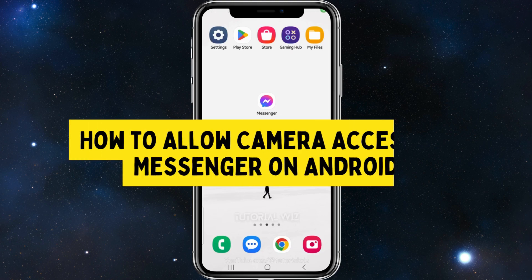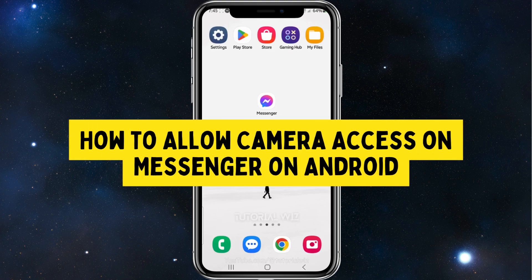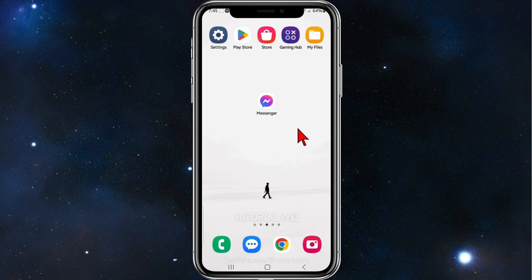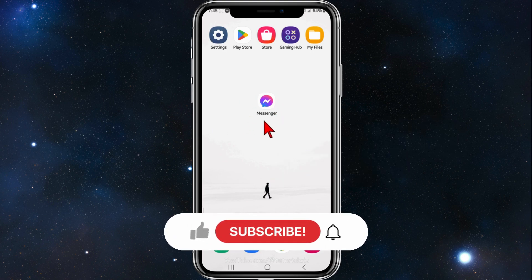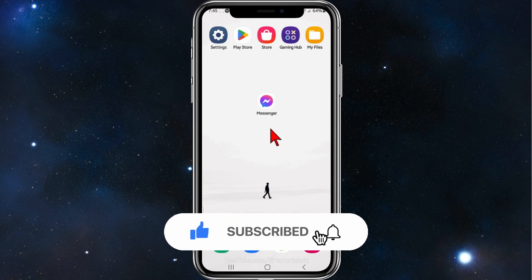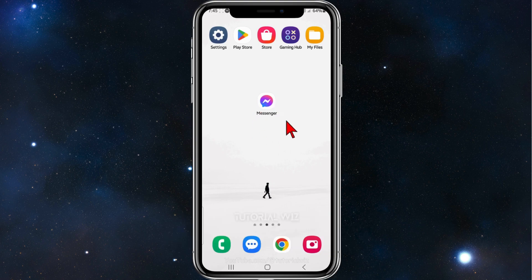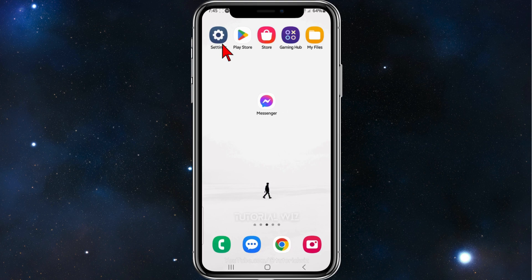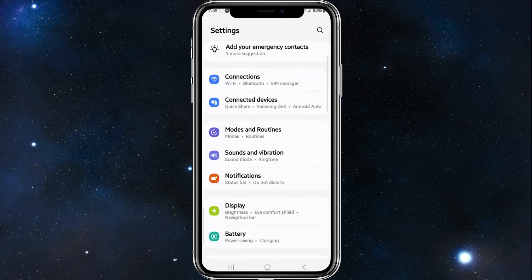Hey guys, welcome back to my channel. In this video I've shown how to allow camera access on Facebook Messenger. Please make sure to watch this video to the very end so you don't miss out on important information. With that said, let's dive in. First, head over to your settings on your phone.